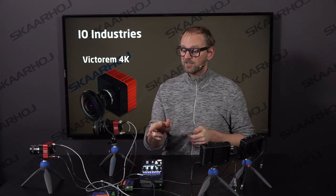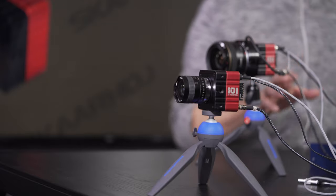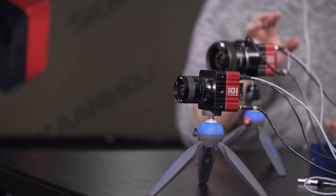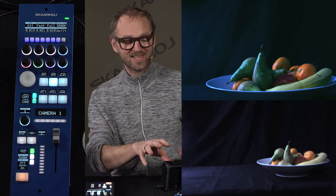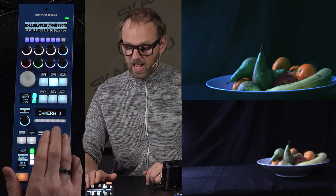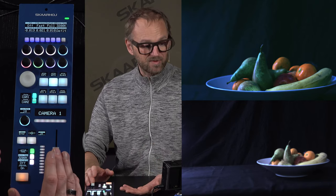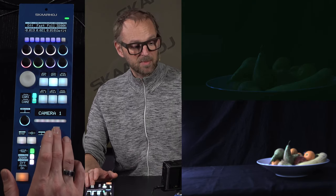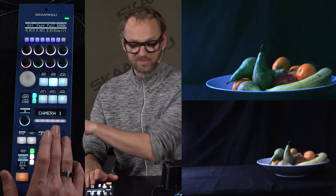Each of these converters sits between the network and the cameras, and this is how the RCP will control them. You can also see the picture from each camera on the screen.